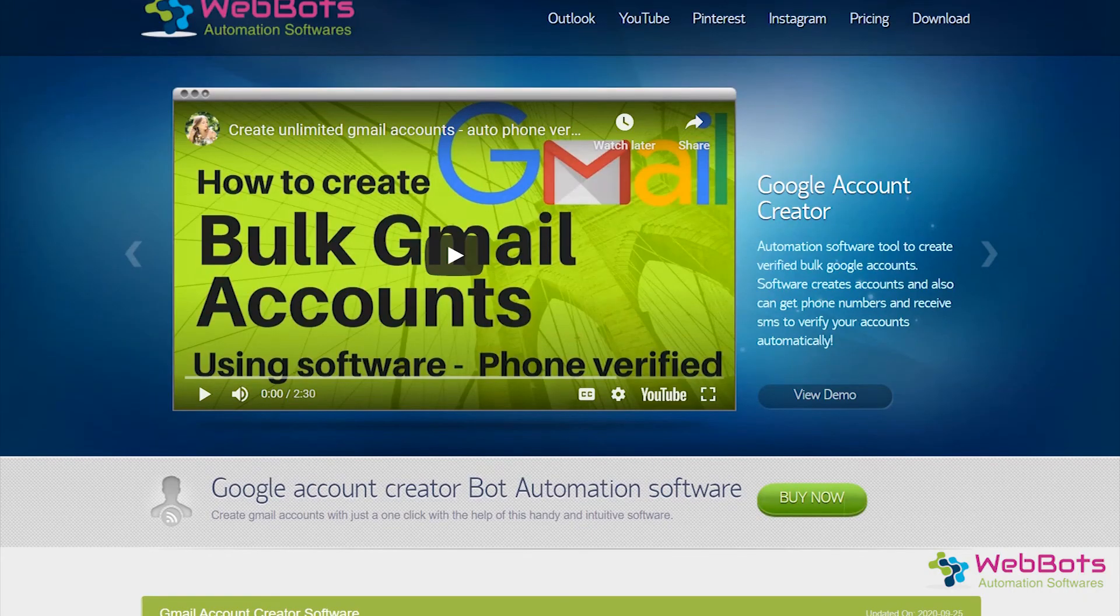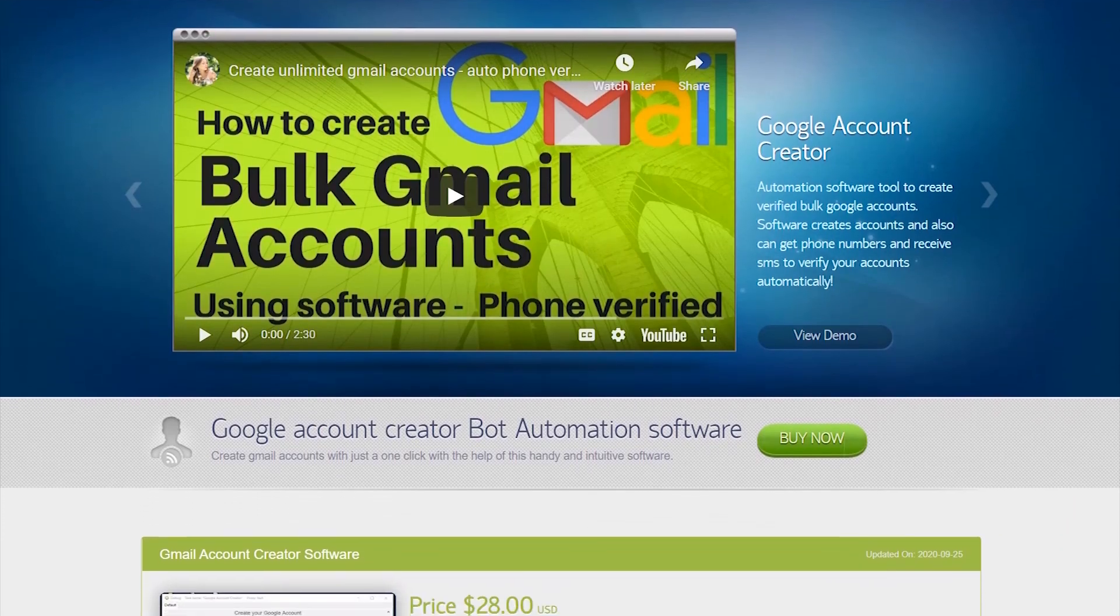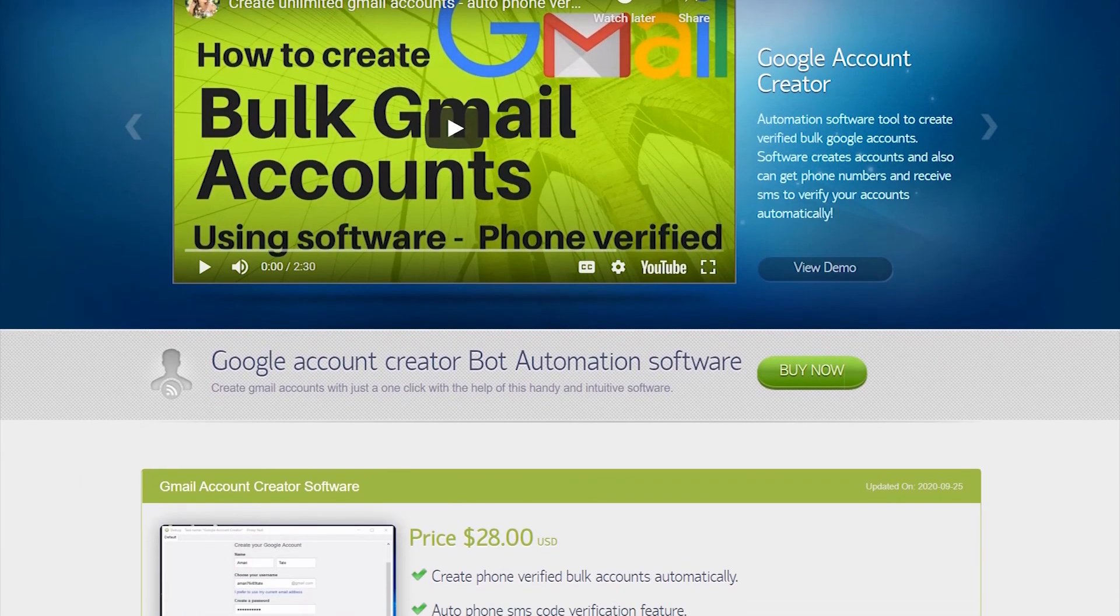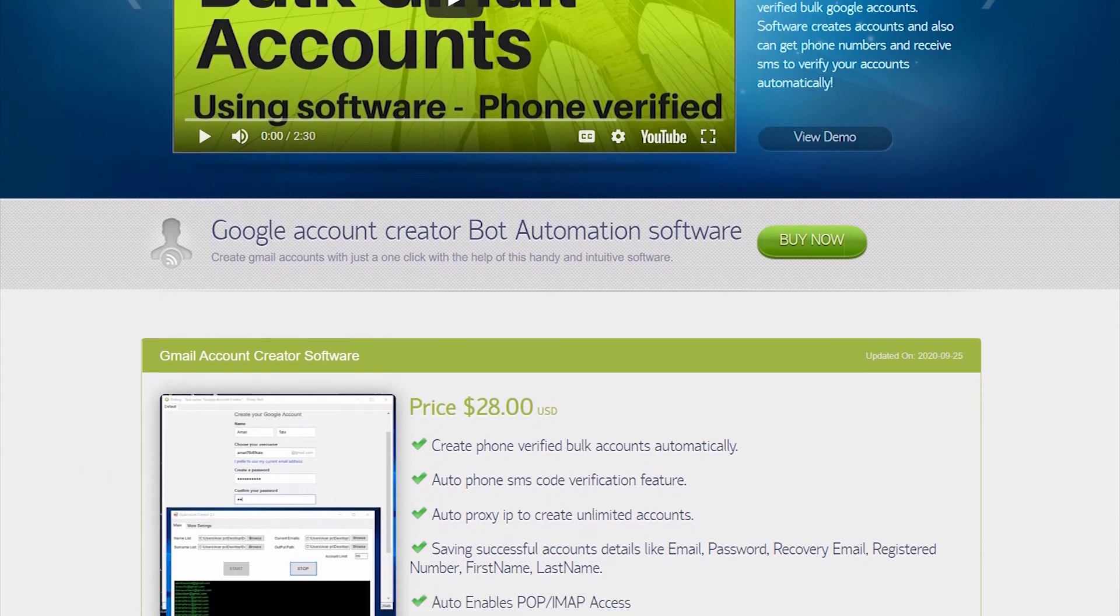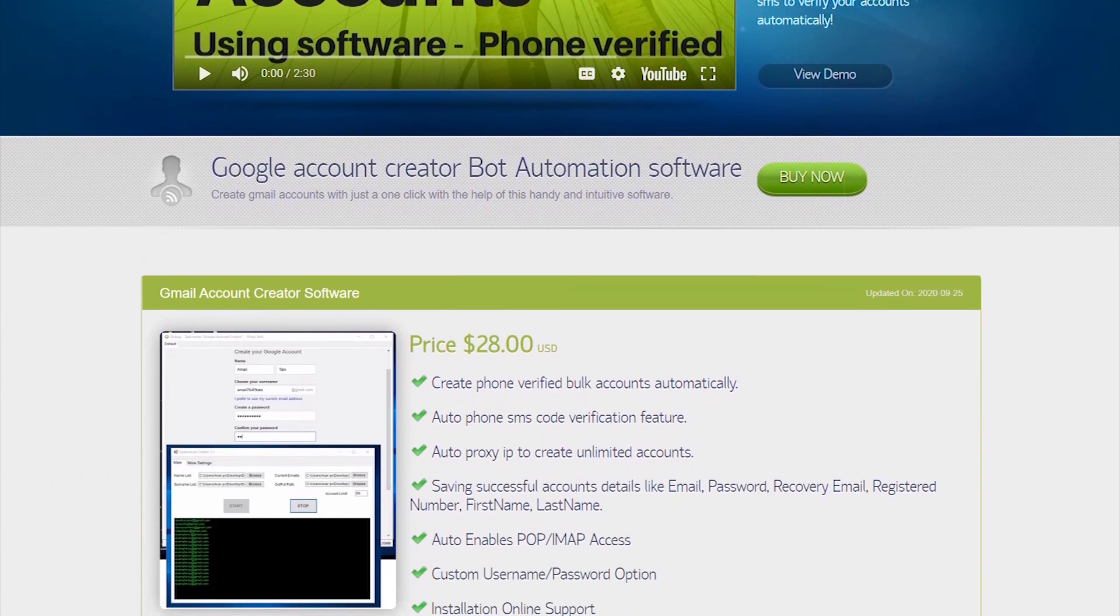Isn't it a perfect tool? Go, download now. The download link is in the description.